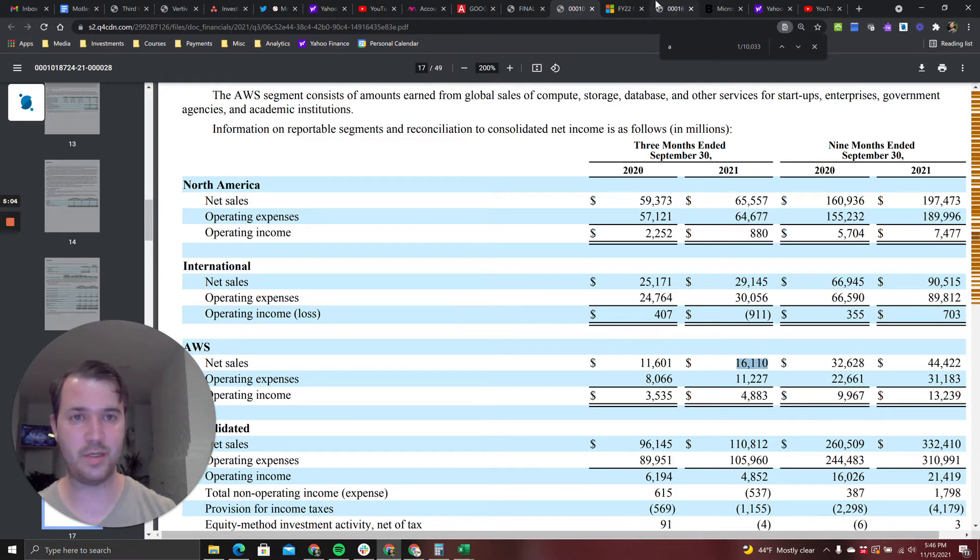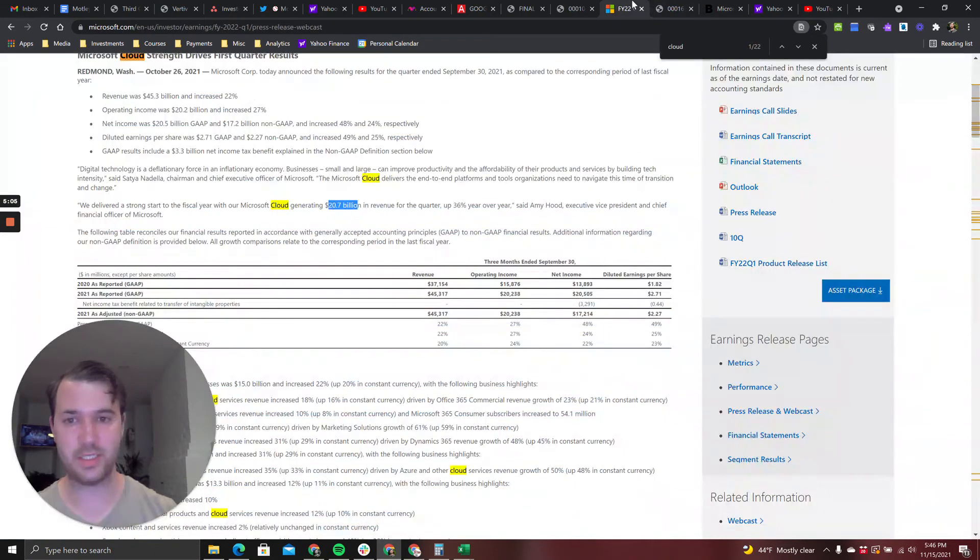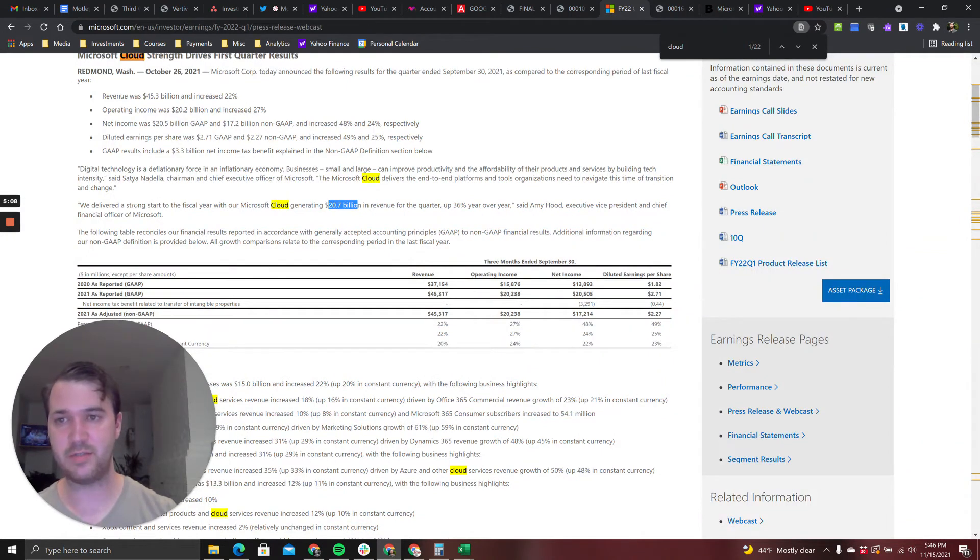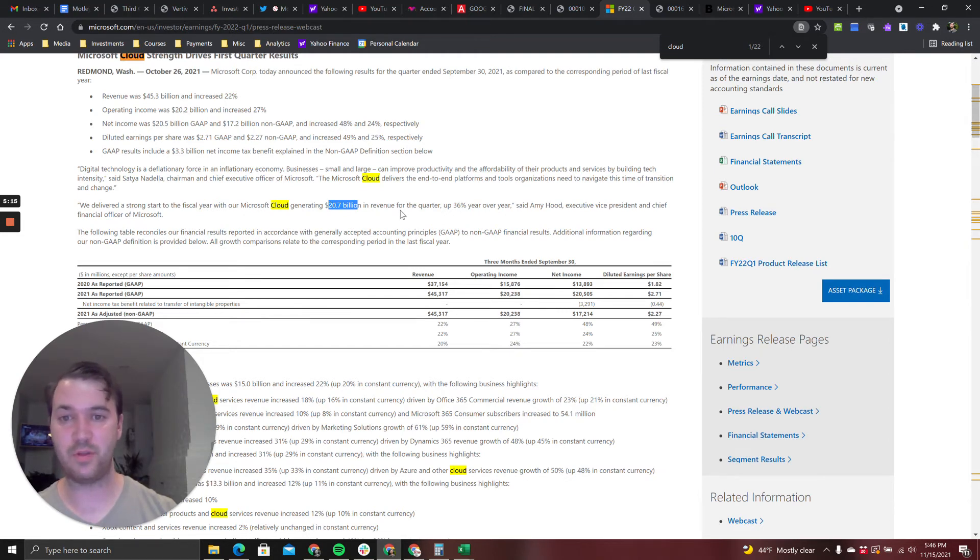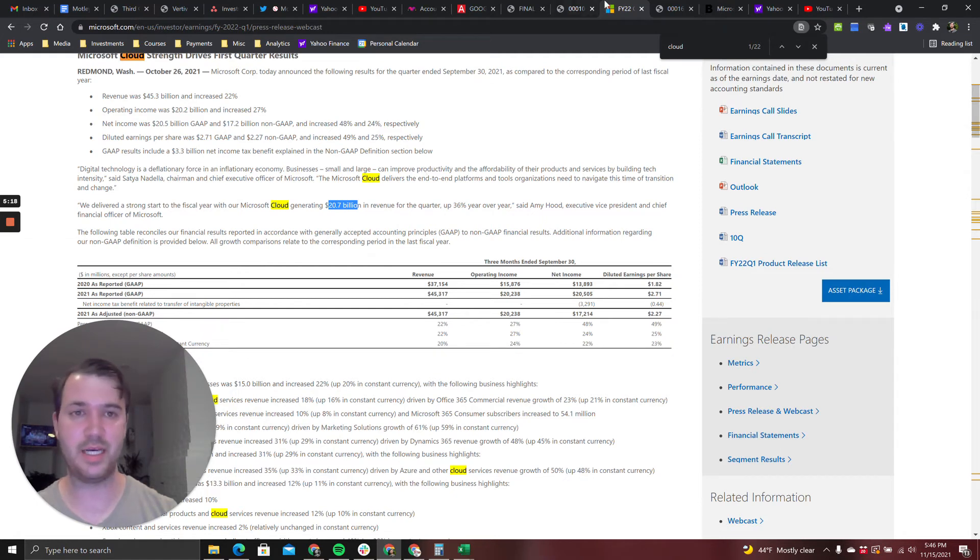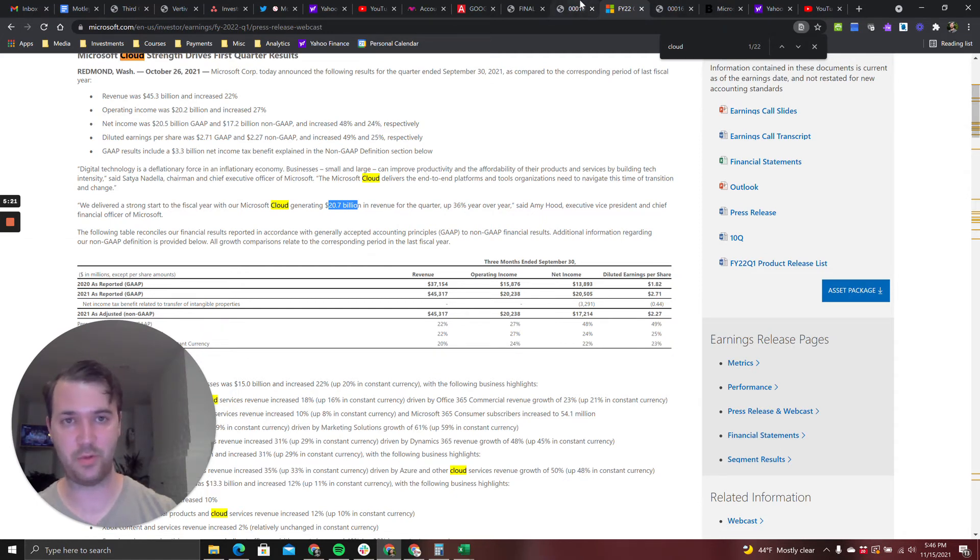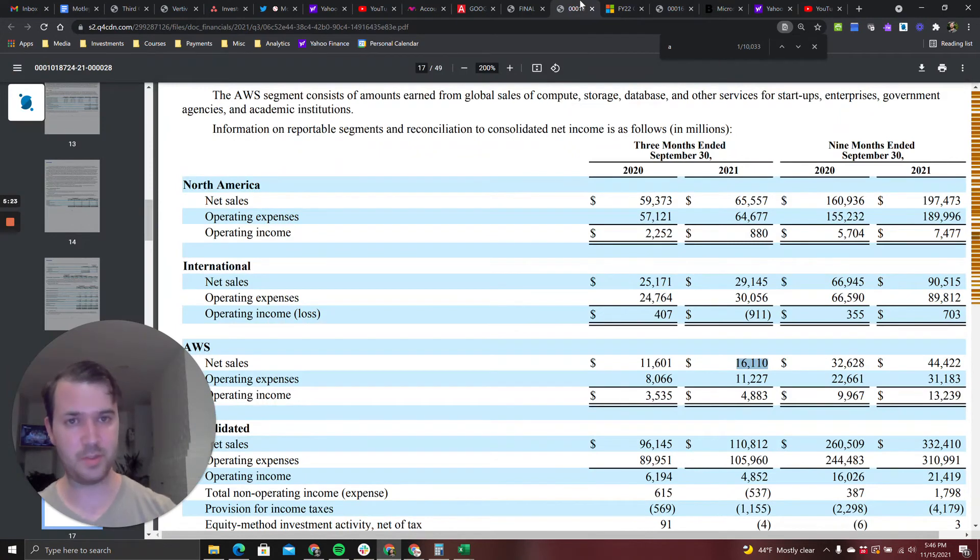Microsoft even bigger. This is from Microsoft's quarterly press release: we delivered a strong start to the fiscal year. Microsoft Cloud generating 20.7 billion in revenue for the quarter. 21 billion for the quarter, that's almost 100 million dollars run rate for the year.